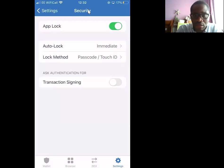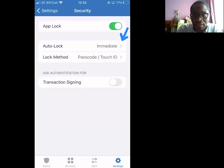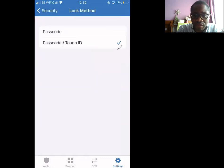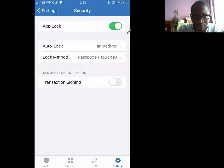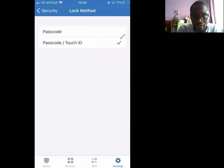You could either auto-lock it automatically or within a minute, five minutes, an hour, or five hours — it's up to you. You could also choose the locking method: do you want it via passcode, Touch ID, or just passcode? I've chosen both passcode and Touch ID.